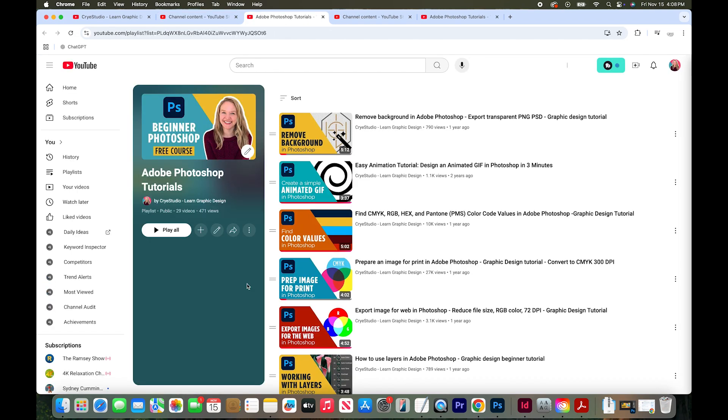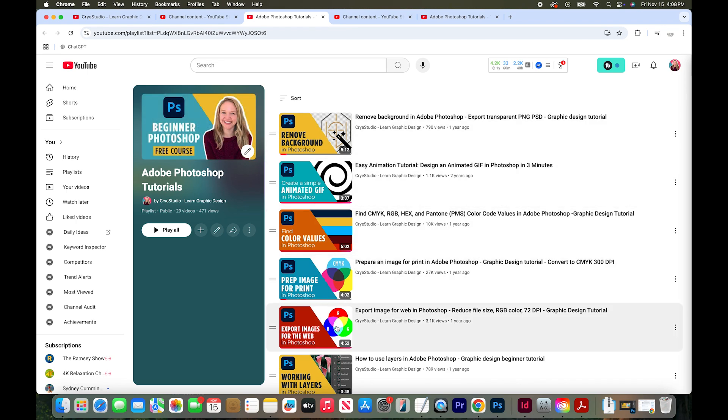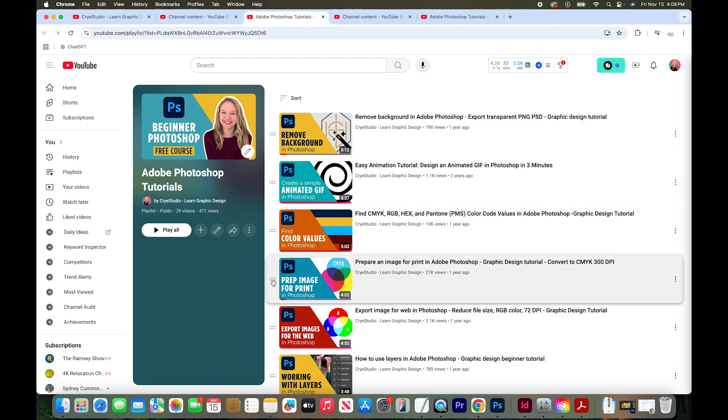This now opens a window with just my playlist open and this is my thumbnail currently. It's pulling from one of the current videos that I have but I'd like to change it.